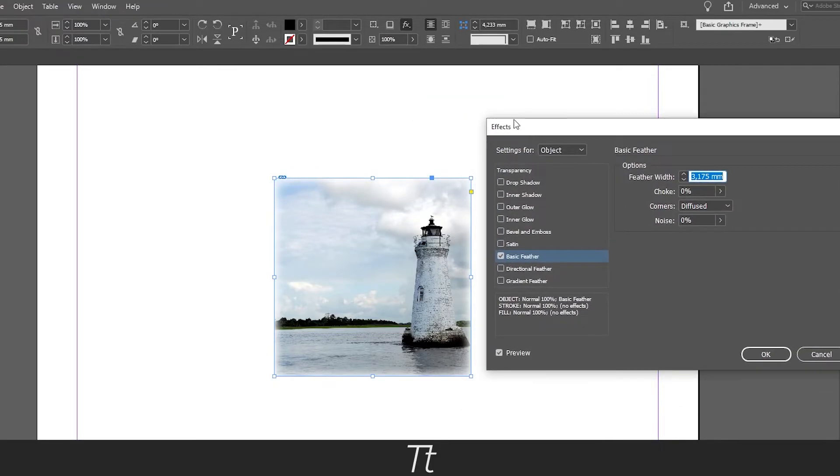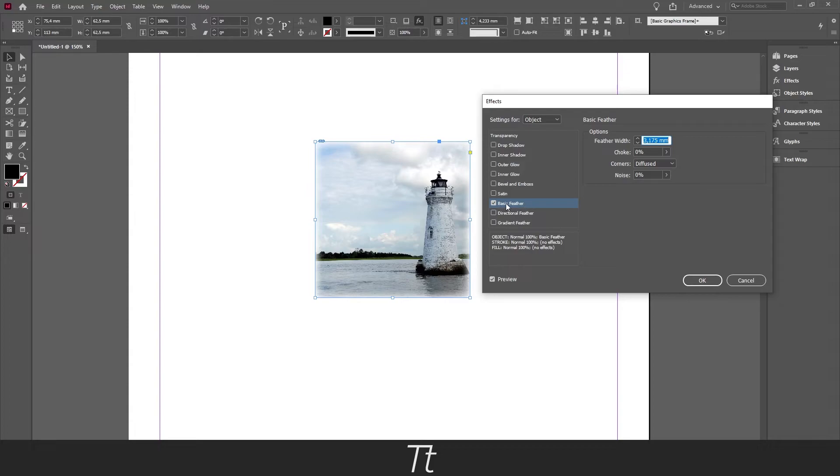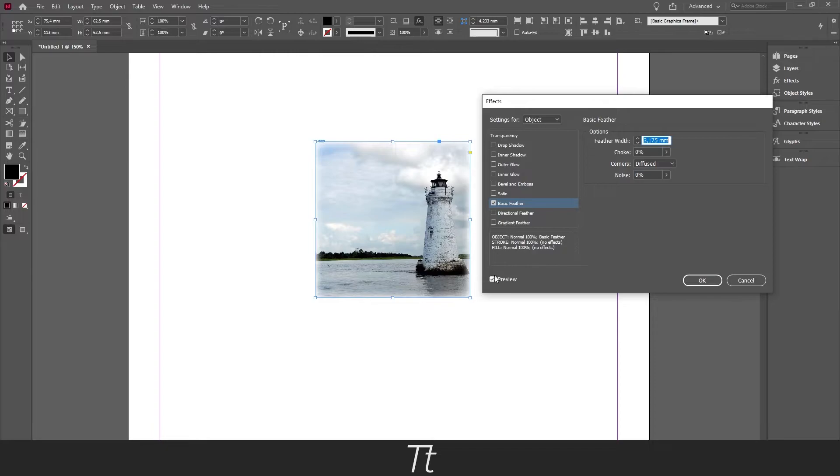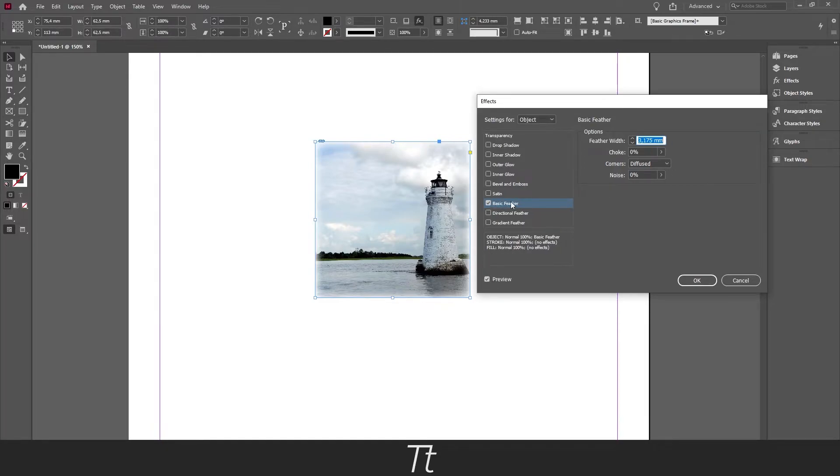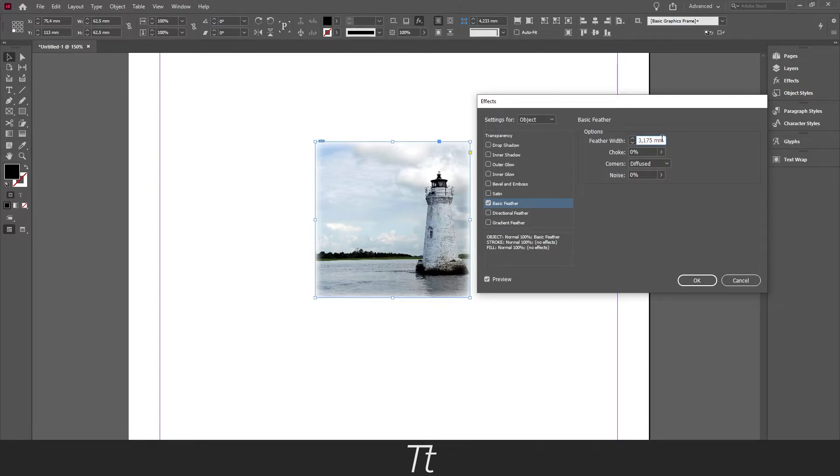And you can see that this effect panel will show up. Right now the basic feather is applied because we selected that. And make sure you have preview on so you can see what you are doing. In this basic feather, there are these options. We got the feather width, which is this one, and that is the most important one.